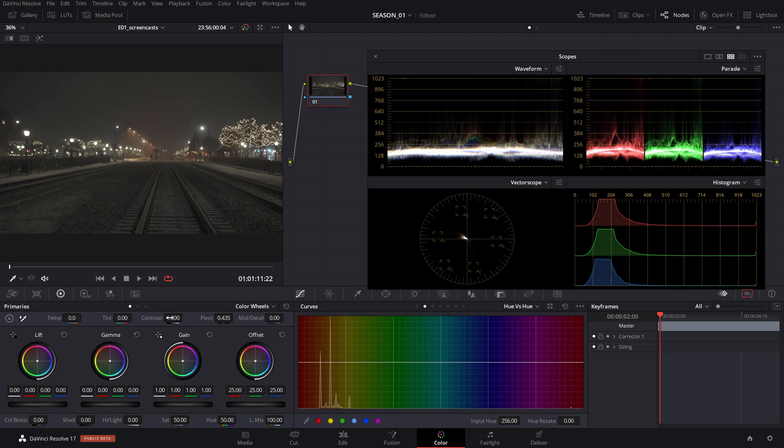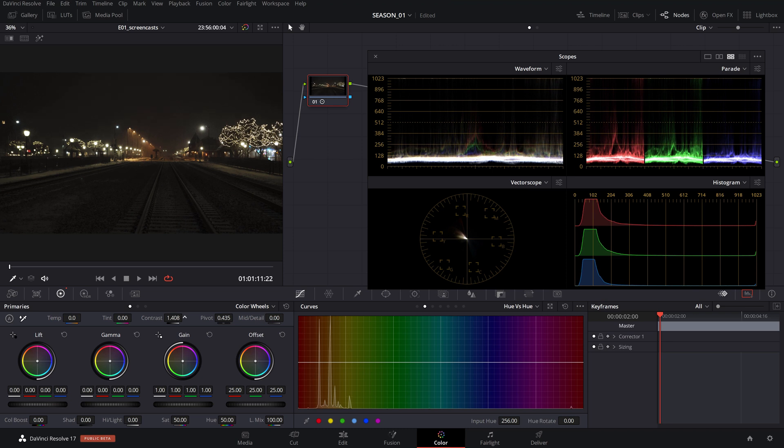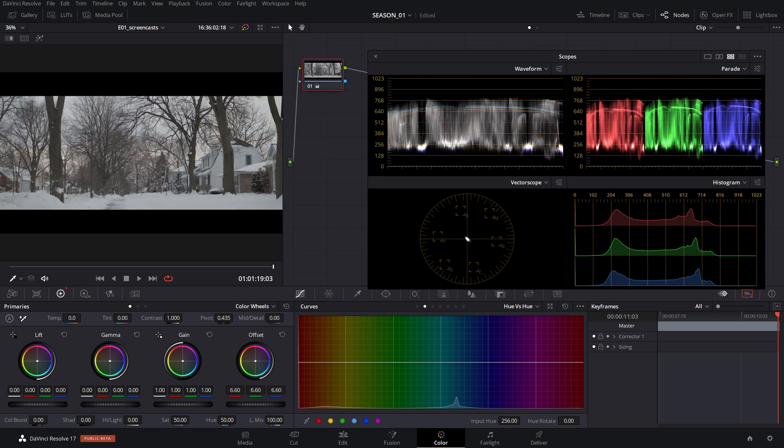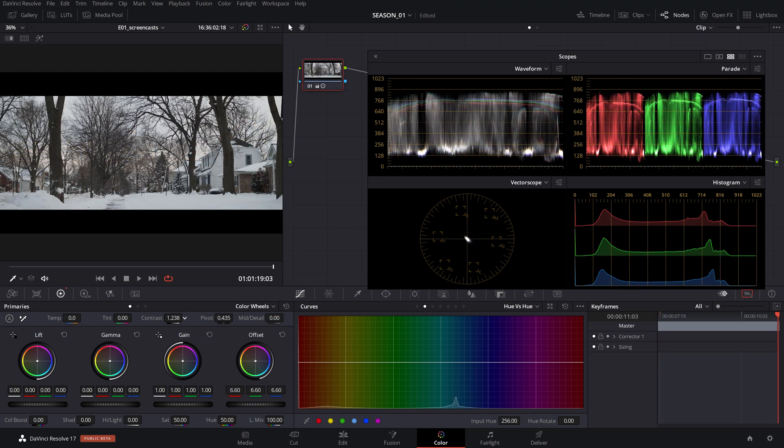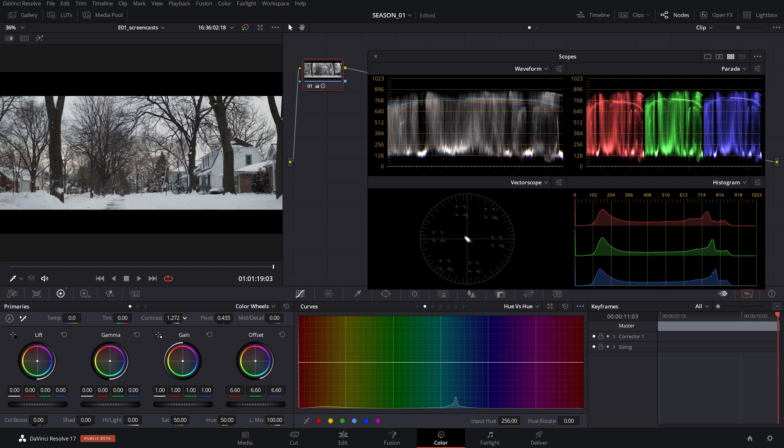Obviously night or dominantly darker scenes don't need to be pushed as much. Likewise bright scenes such as snowy landscapes don't need the white level pushed as high.